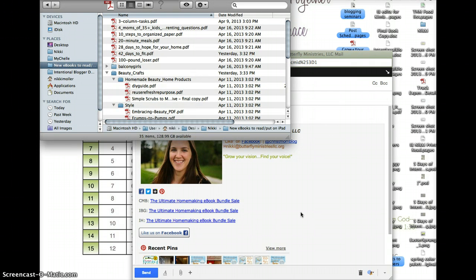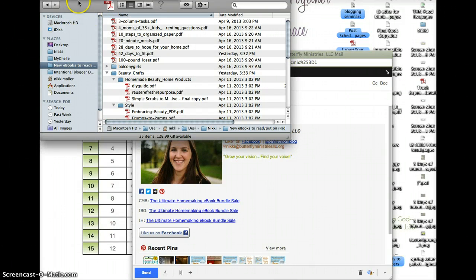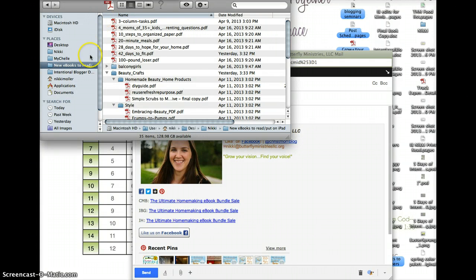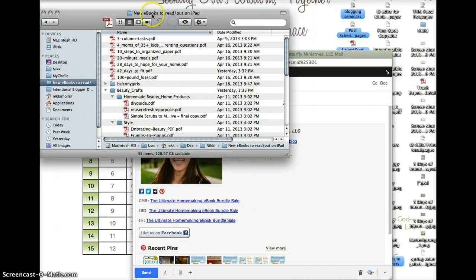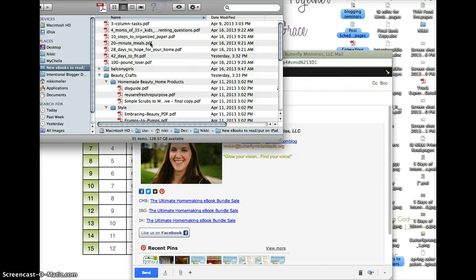Locate the files that you downloaded. What I recommend doing first is once you get a download link or someone emails you an attachment, save it all to one folder so it's easy to access and you can know what you have. I keep a folder on my Finder called 'new eBooks to read/put on iPad.' You can see right here.